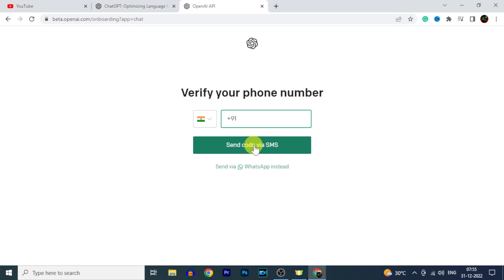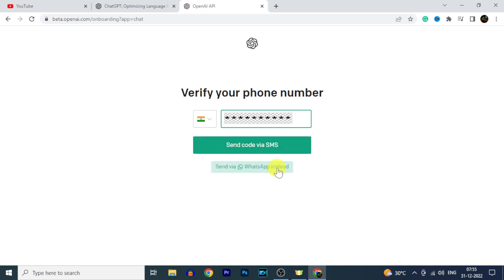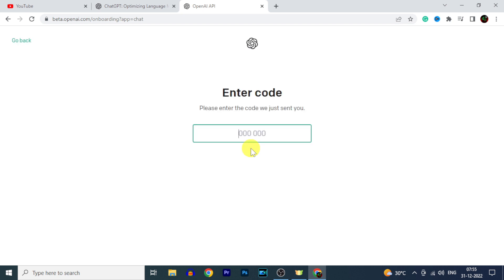Now you have to enter your phone number. Then click Send code via SMS or WhatsApp. I choose via SMS. Now enter the code that you received on your mobile.